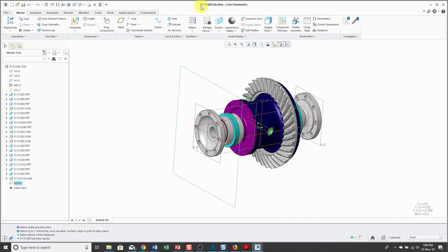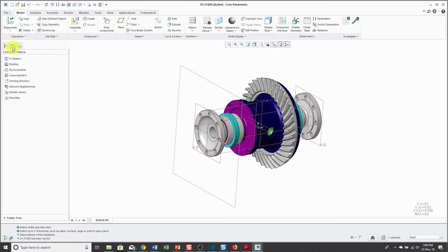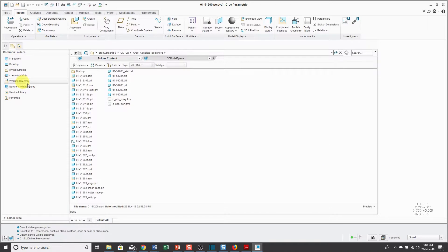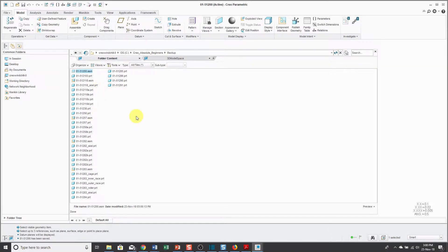And one thing I want to mention, when you do that backup, your original assembly from the original location is still the open and active model. Creating a backup does not open up the backup. I'm going to go to the folder browser and let's choose Working Directory. Now here you can see the backup folder. If I double click on it, here we can see the copied objects stored in this particular location.